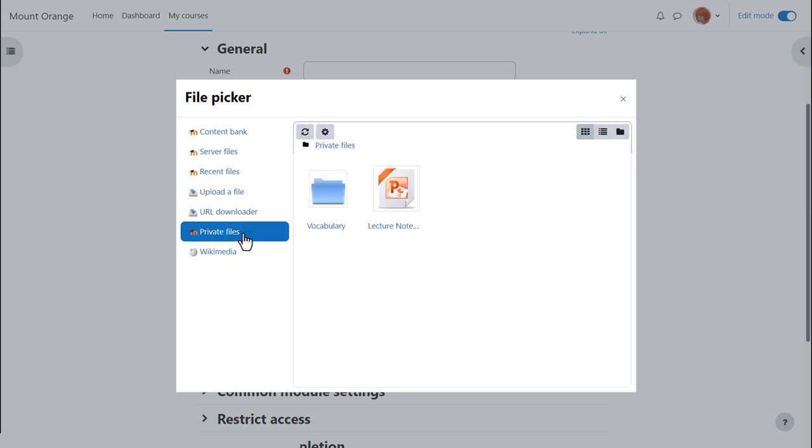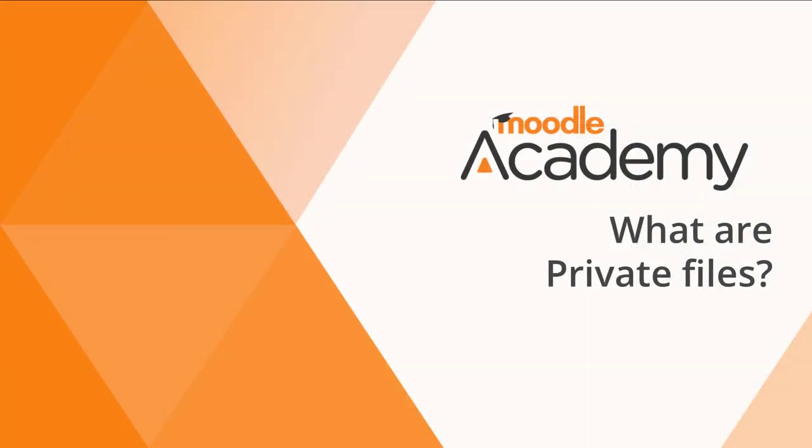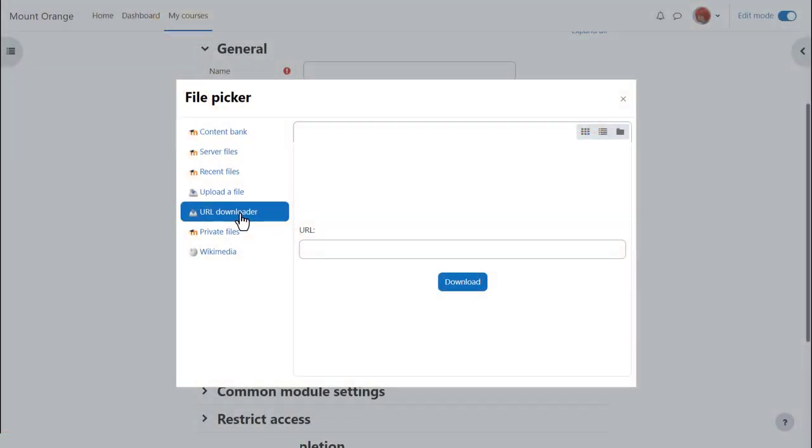Private files allows you to retrieve files you have previously uploaded into your personal private file storage area, which we look at in a separate video. URL downloader allows you to add a web page and it will download for you the images from that web page.